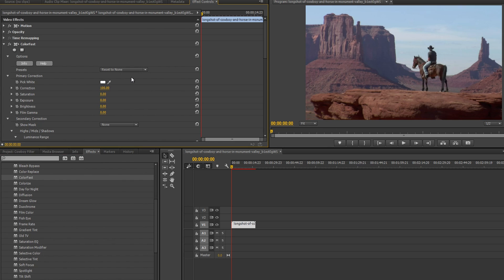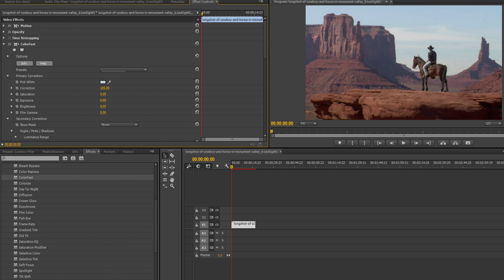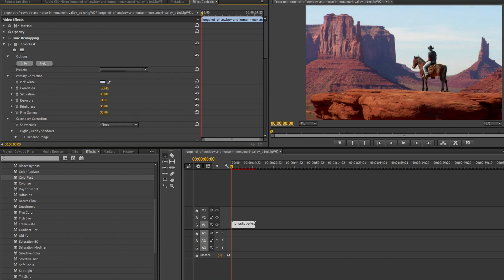We'll start by selecting the whitest white in our image using the eyedropper tool, which looks like it's somewhere in this region of cloud. This step gives the ColorFast filter a starting point for distinguishing the highlights, midtones, and shadows from one another. We'll set the correction variable, which shifts the colors to white balance the video, to 100 and do some simple primary corrections such as increasing the saturation, lowering the exposure, and increasing the brightness and gamma. Of course those options are available in most color correction plugins, but we're just getting started.